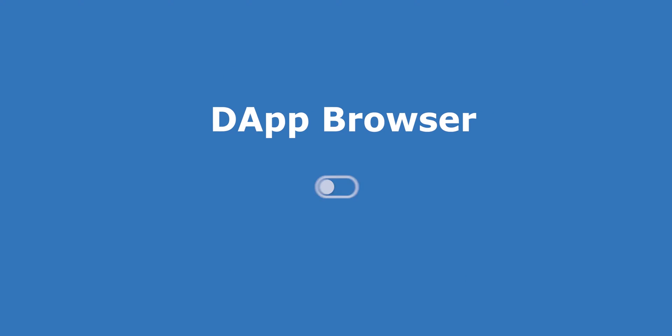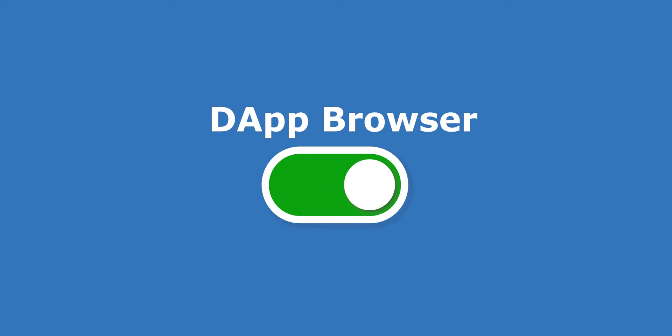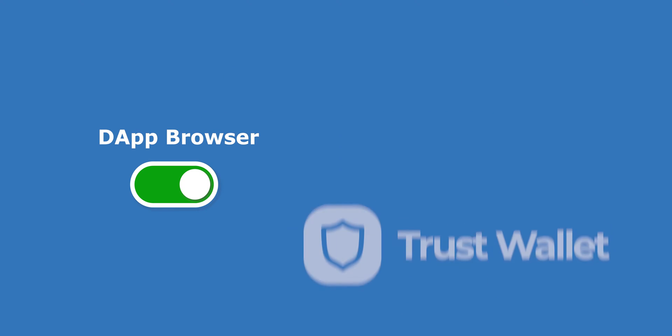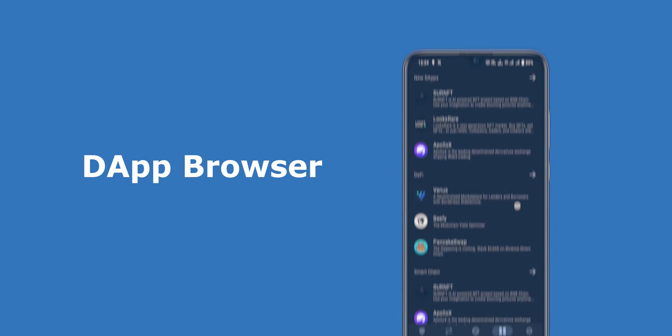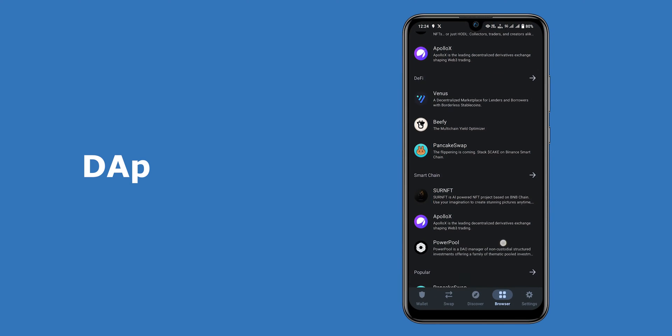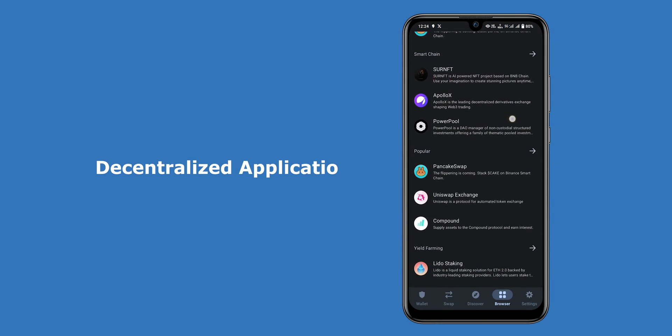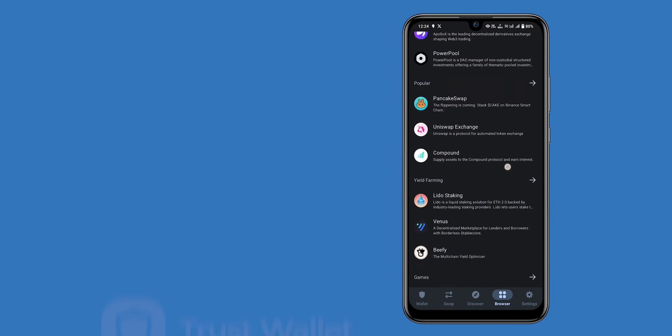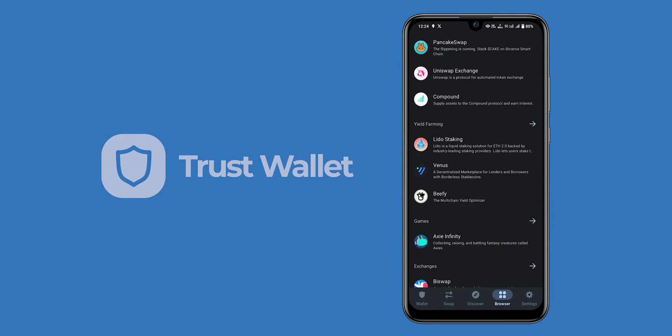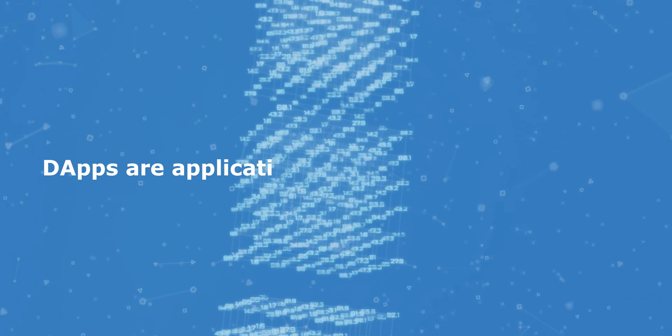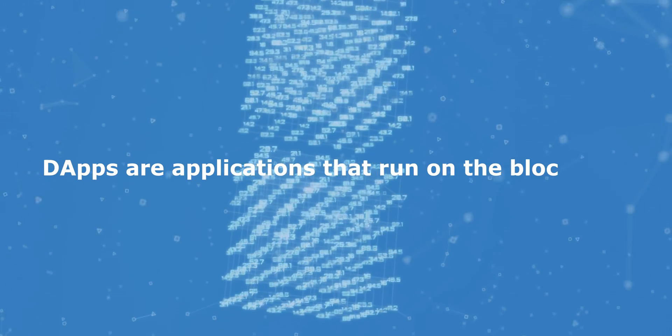In this video I'm going to show you how to enable the DApp browser on Trust Wallet. The DApp browser is a feature that allows you to access decentralized applications on your Trust Wallet. DApps are applications that run on the blockchain and they offer a variety of features such as decentralized finance, games, and more.